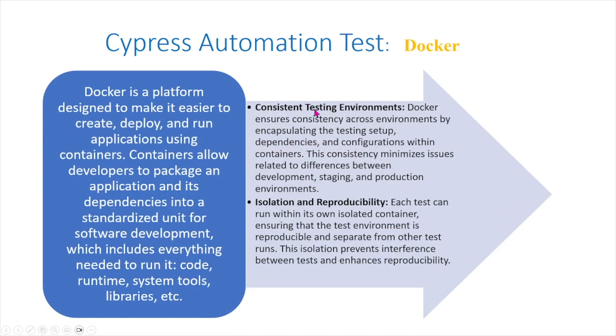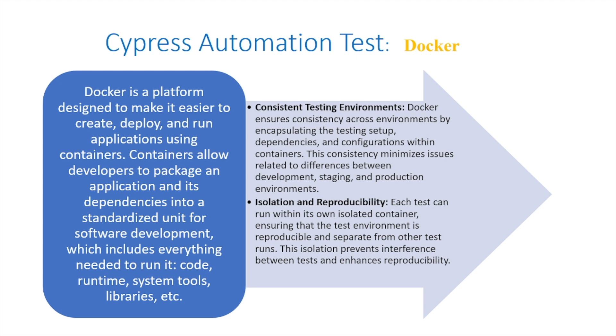Docker is a platform designed to make it easier to create, deploy, and run applications using containers. Containers allow developers to package an application and its dependencies into a standardized unit for software development, which includes everything needed to run it: code, runtime, system tools, libraries, etc.